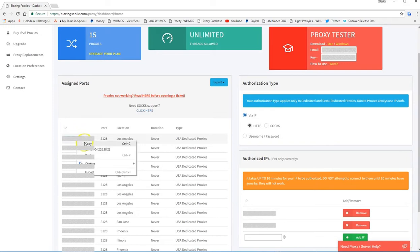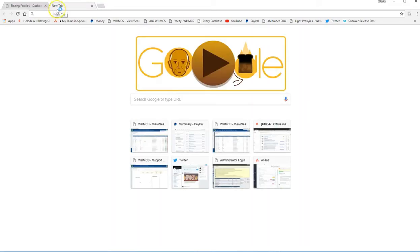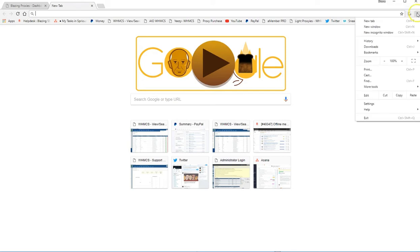So you want to select one of your proxies. We'll go with this top one up here. Open up another tab right here. Then scroll over to these three little dots on the right-hand side of the window. Select that. Scroll down to the settings. Select that.